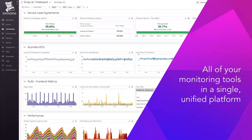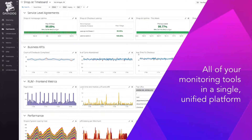DataDog is an observability platform that provides full visibility across your organization. We span end-to-end from your infrastructure and your network to your applications and services all the way to your end user. And as SQL Server admins, a lot of these will come into place, and that work is important.